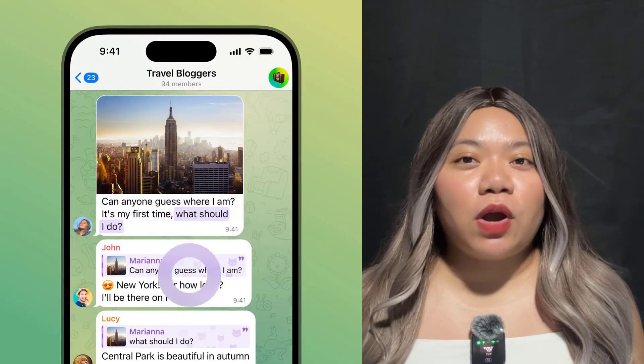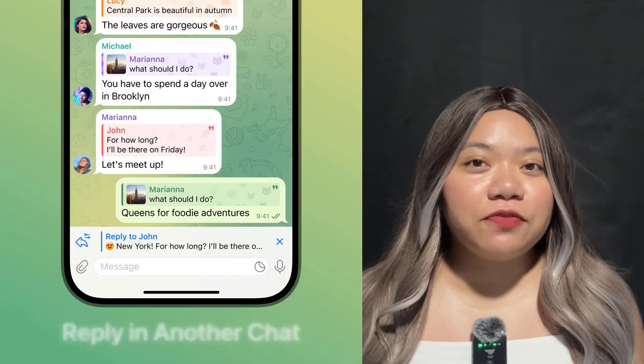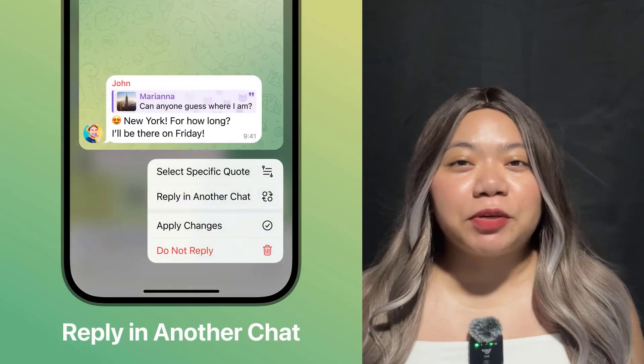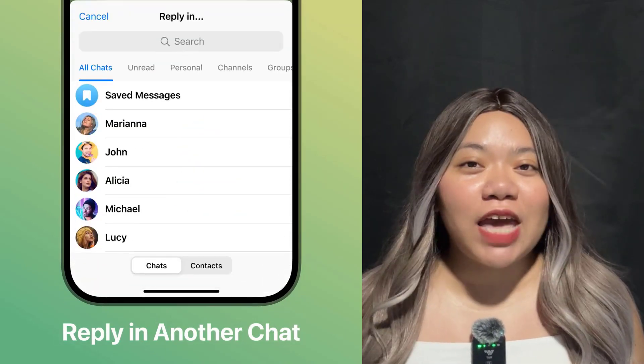To reply in a different chat, tap the reply bar above the input field, select reply in another chat, then choose where you'd like to send it.